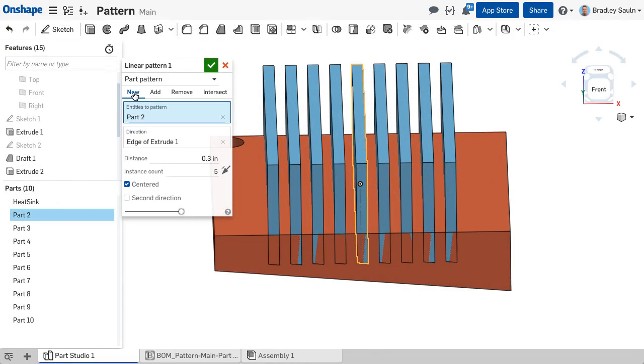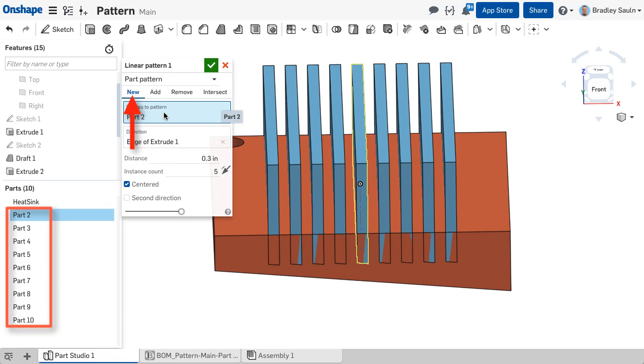When working with a part pattern, you must select a result body operation. The new option will result in new part copies being made of the pattern entity.